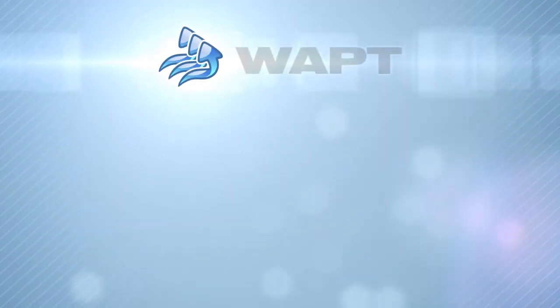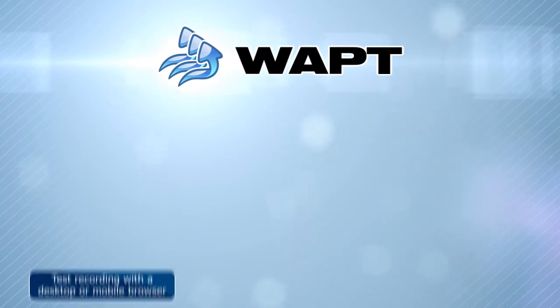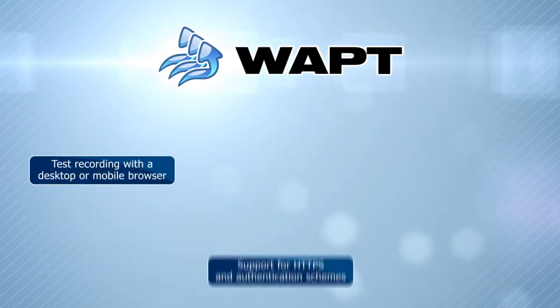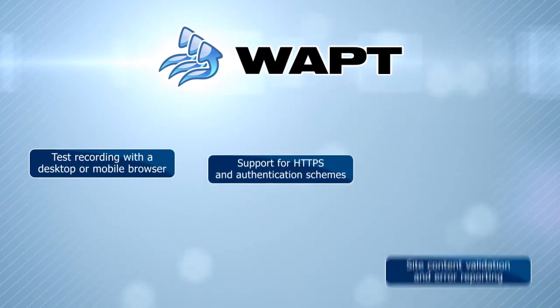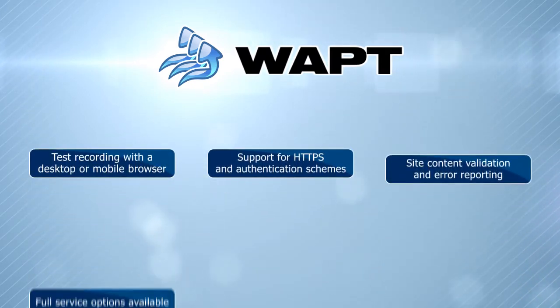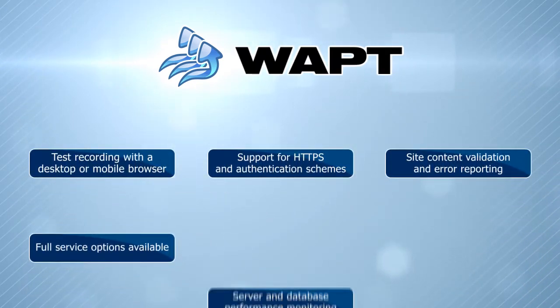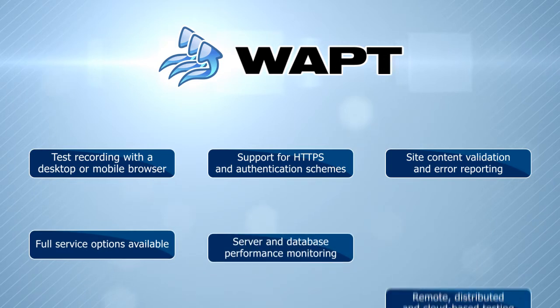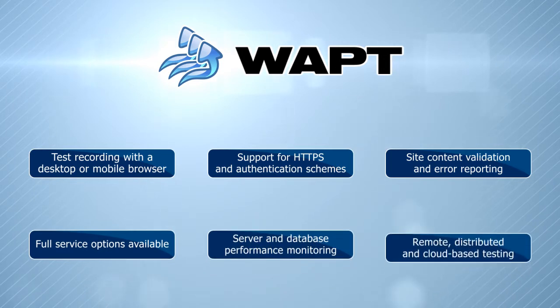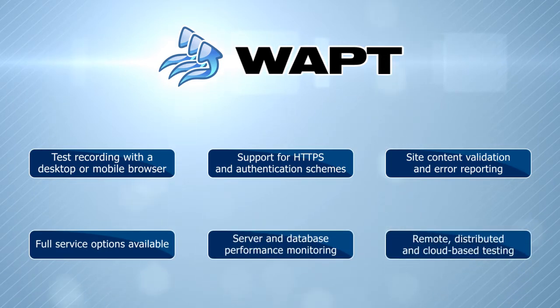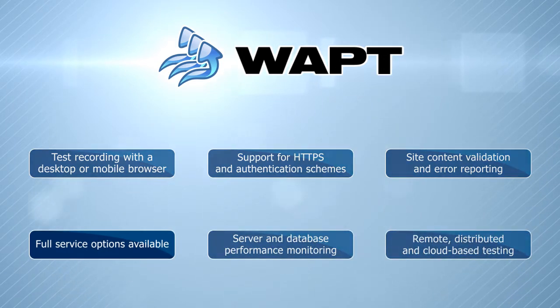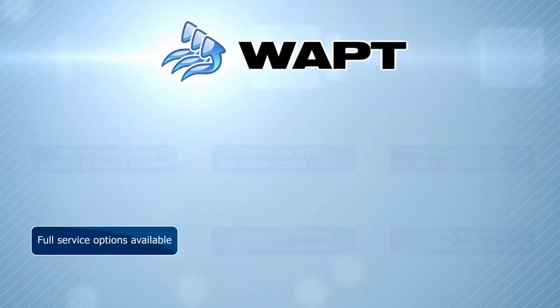WAPT fully supports testing of mobile websites, so you can record tests using a mobile browser. You can perform remote and cloud-based testing too, with access to many more useful features.